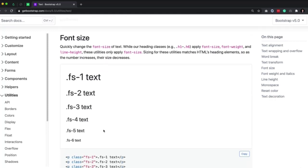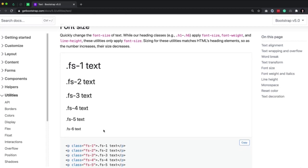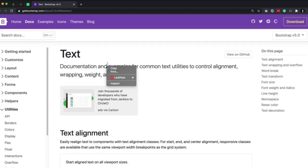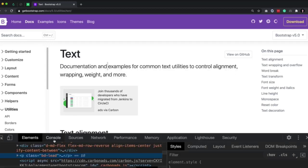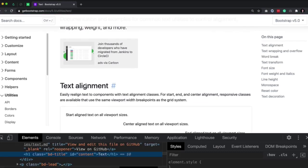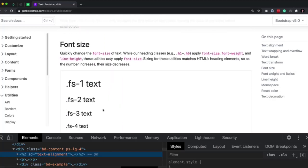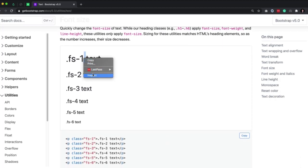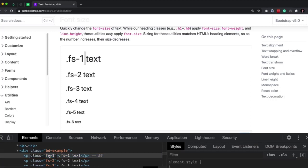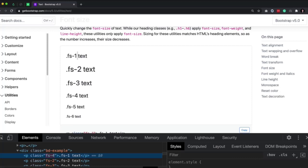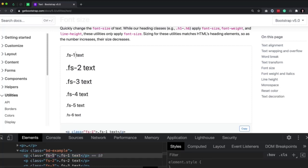There's a new thing in Bootstrap 5 called font size, which is really, really useful. If you have text you want to be larger, you could use fs-2, fs-3, fs-1, prefixed with .fs. Font size 4 makes it just a tad bigger; font size 5 makes it a tad smaller; font size 1 is the biggest. The default is regular text — pretty small.